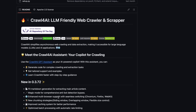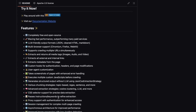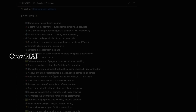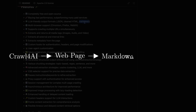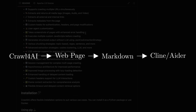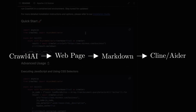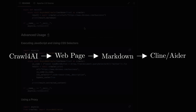Basically, what this will allow us to do is give Crawl4AI any webpage, then it will crawl it and make a markdown file for us. Then we can just reference that markdown file in Cline or Aider and use it. Let's get started — let me directly show you how you can make it work.